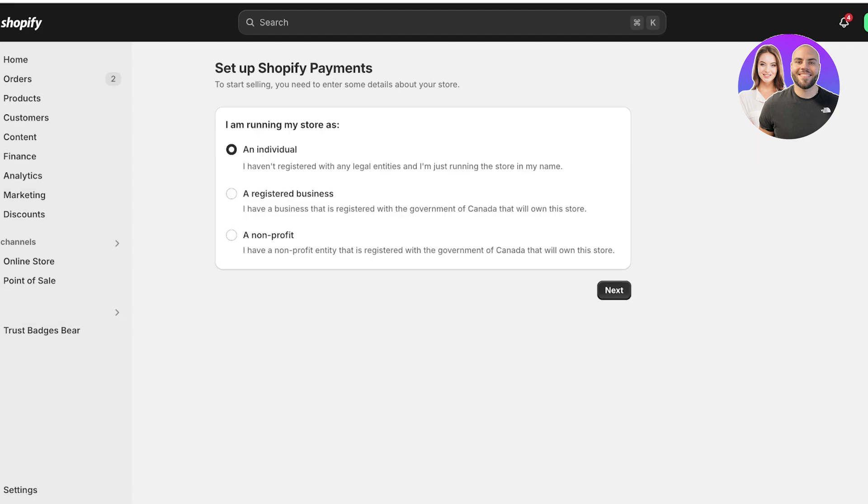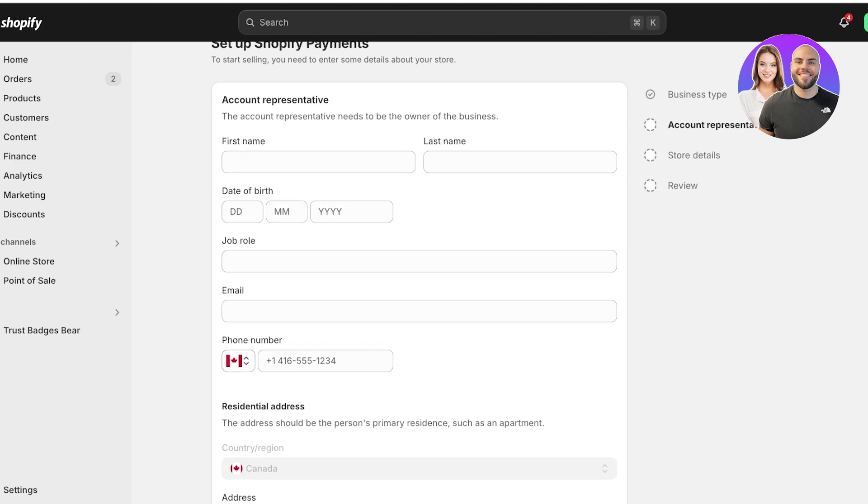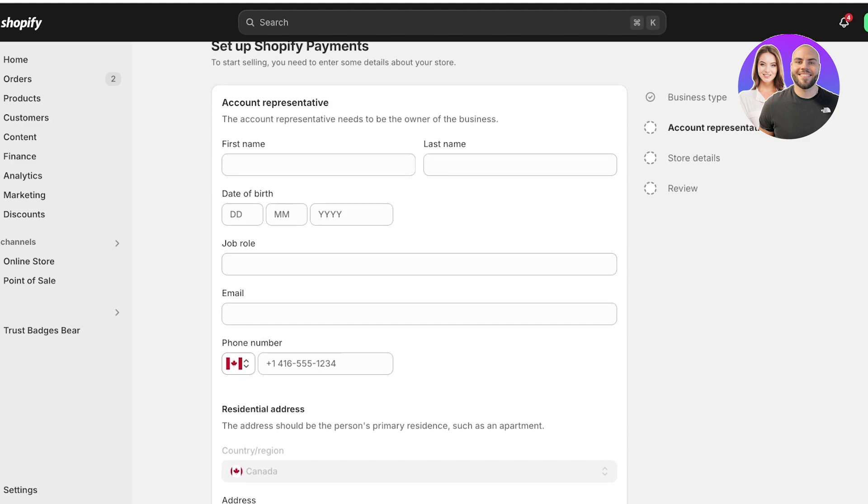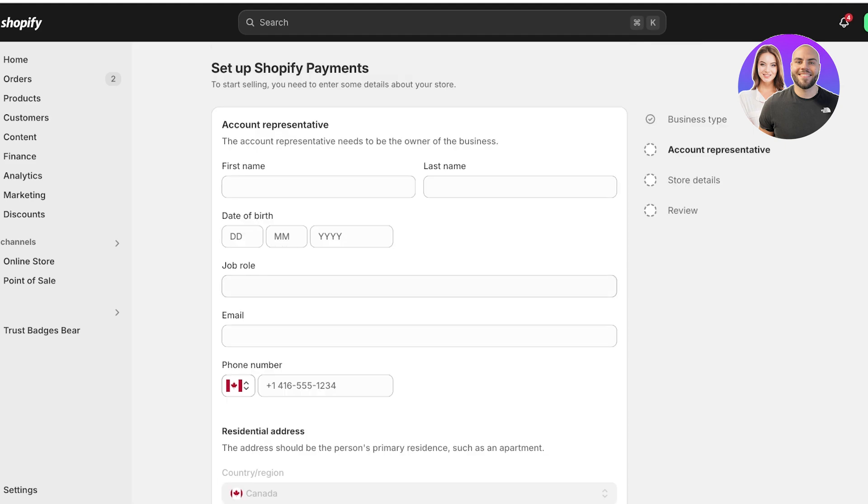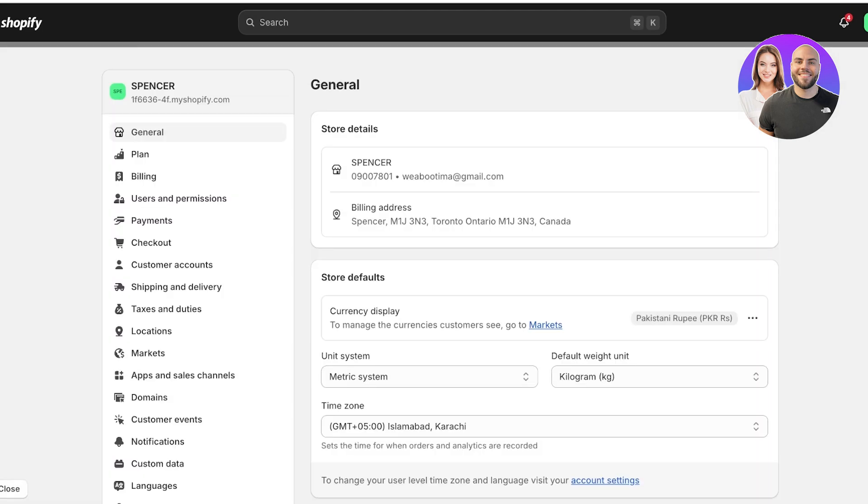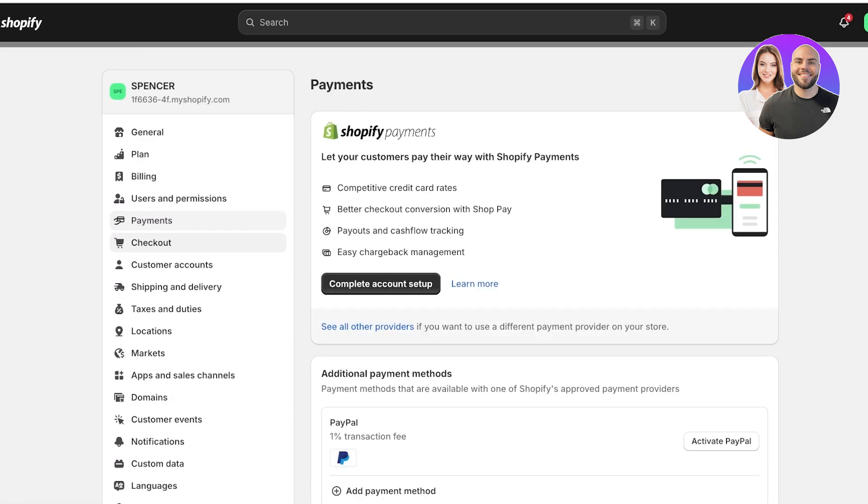You have to answer a couple of questions such as how you're running your store, your account representative's information, their residential address, and provide store details. Then your store goes for review. It does not take long. If all the information you provided was valid, you'll get approved instantly and have your Shopify payments activated.